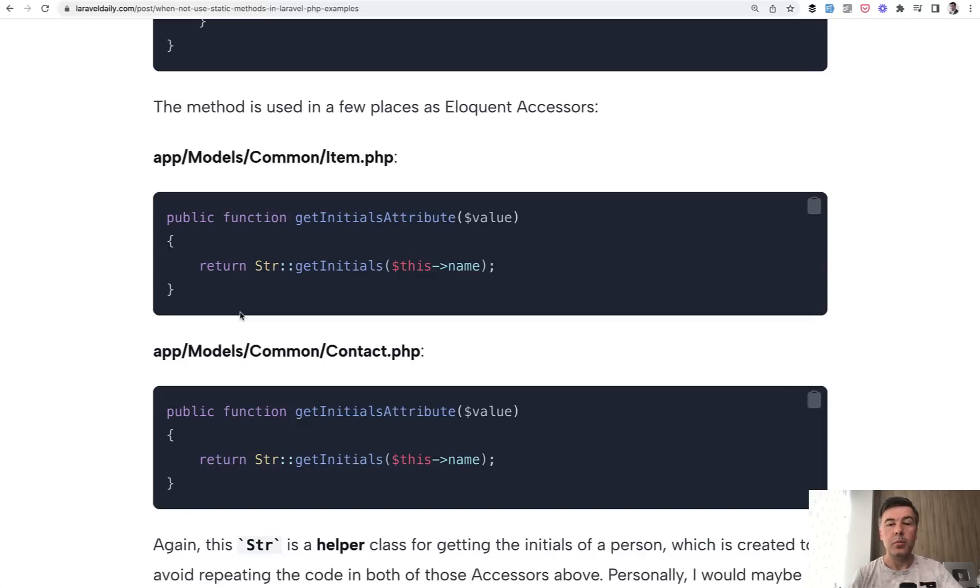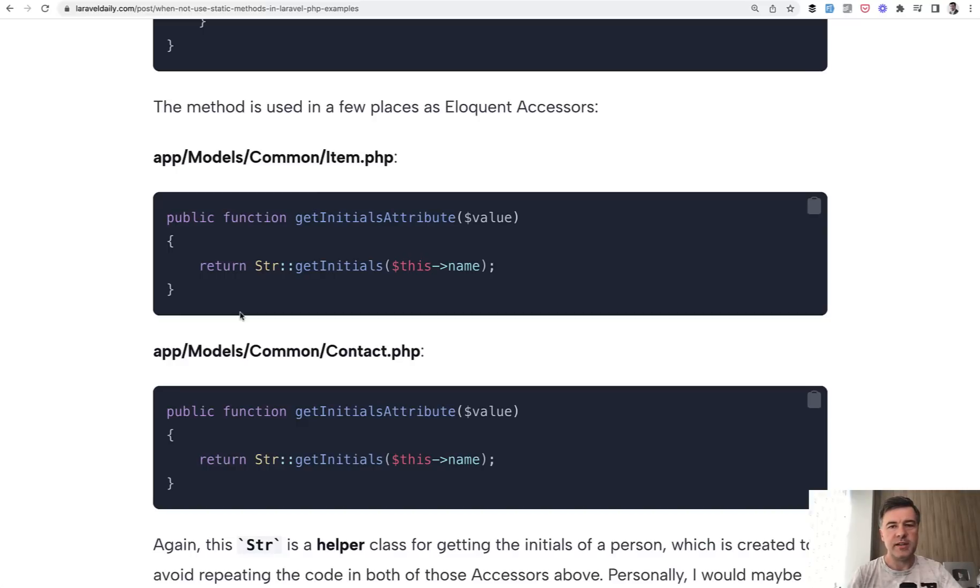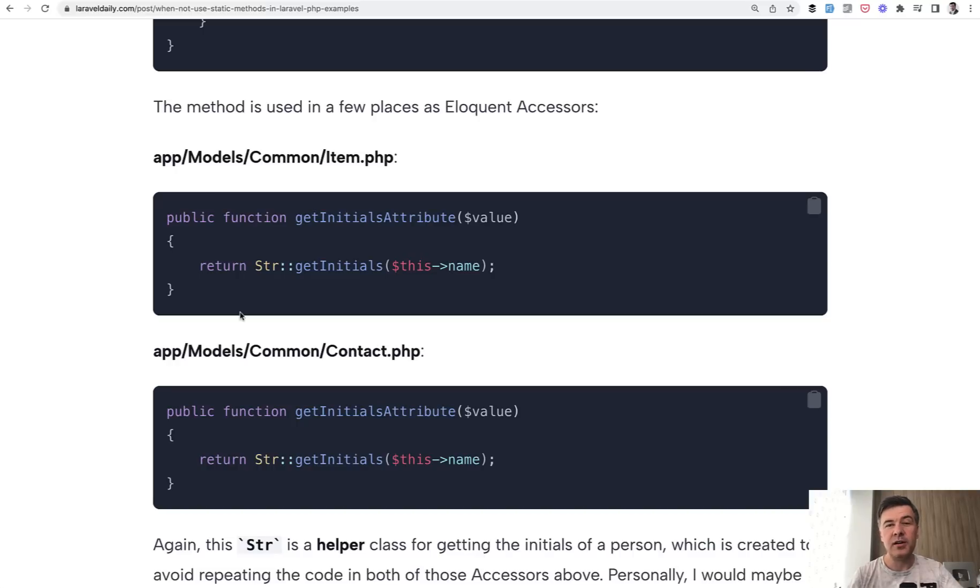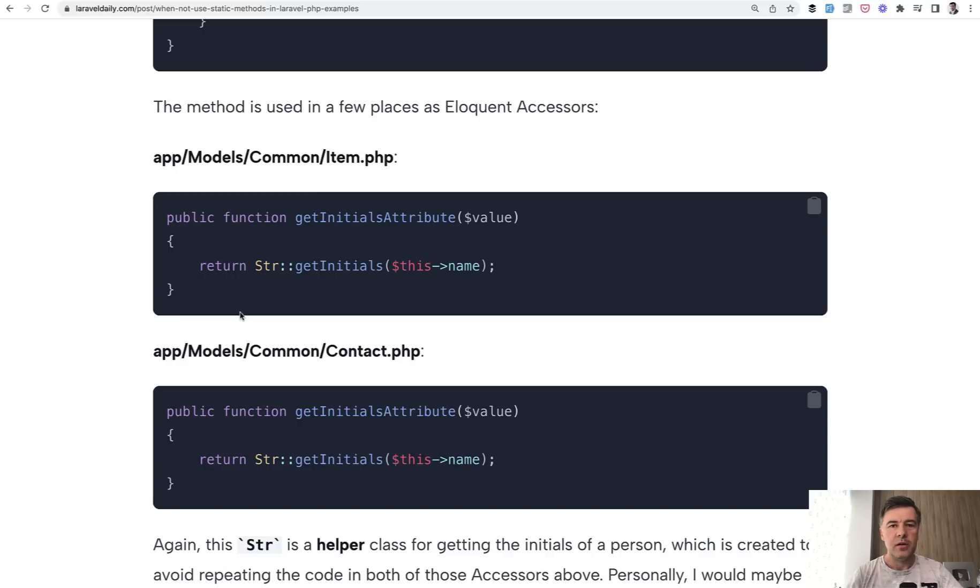But if you do have external dependencies or more complicated object oriented structure, be careful when using static methods. Even if they work now, they may be a problem in the future. What do you think about this explanation? Is it clear enough with all those examples? Or would you add something else? Shoot in the comments below, below this tutorial, and let's discuss. That's it for this time, and see you guys in other videos.